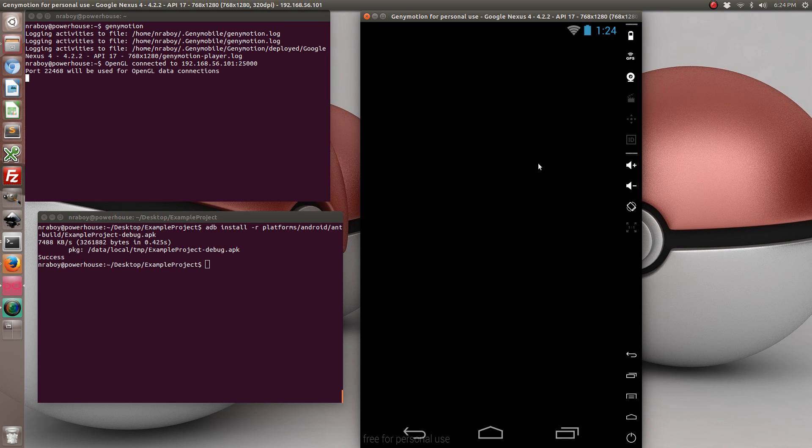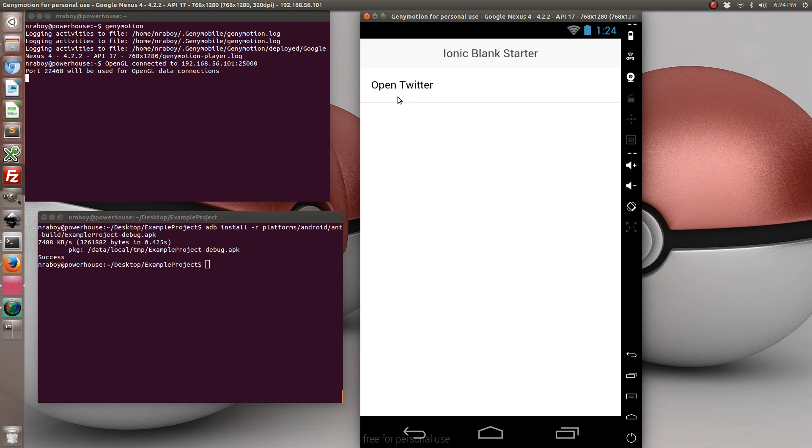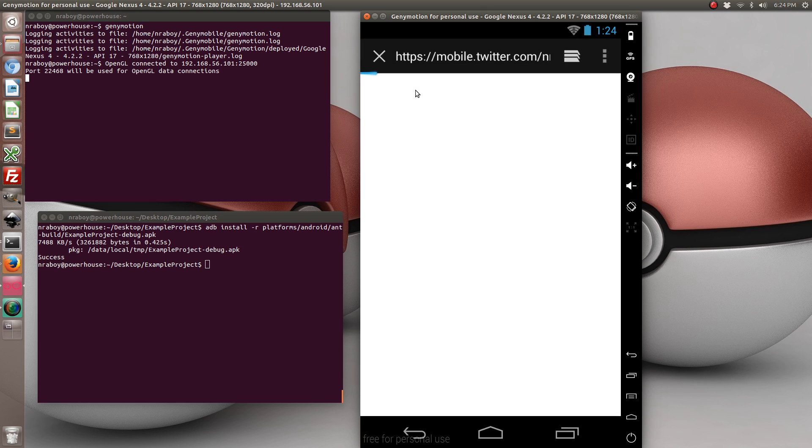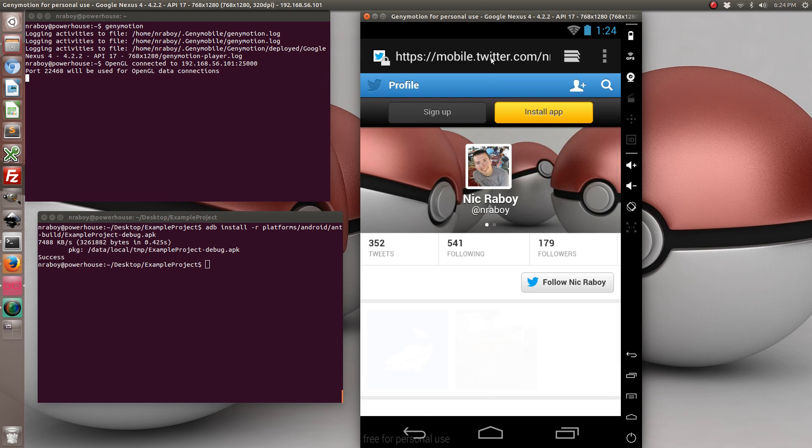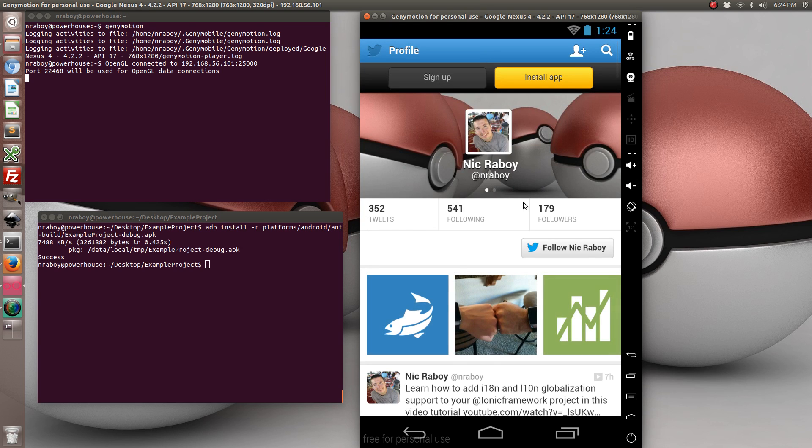And when we open it we have a list with a list item. So let's go ahead and open Twitter. And as you can see, it opened Twitter in my web browser, because I don't have the Twitter client installed in my simulator.